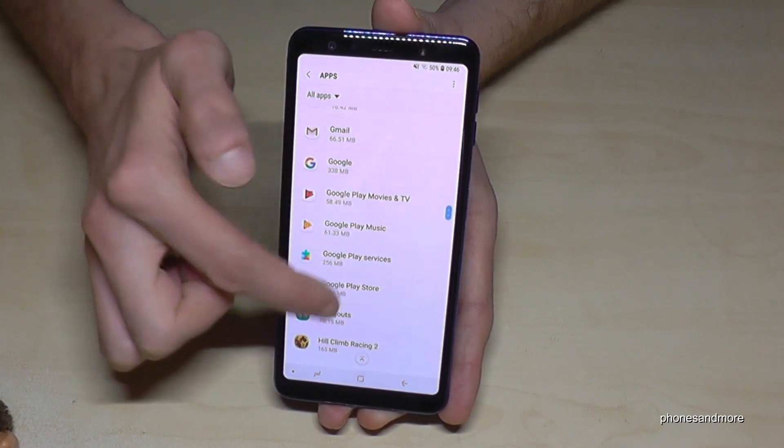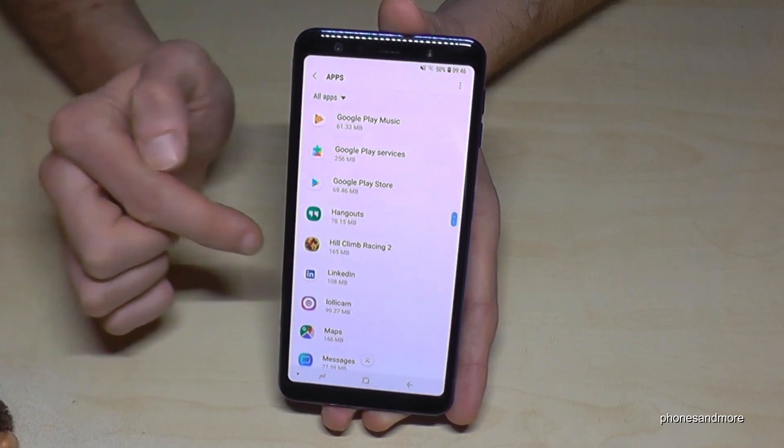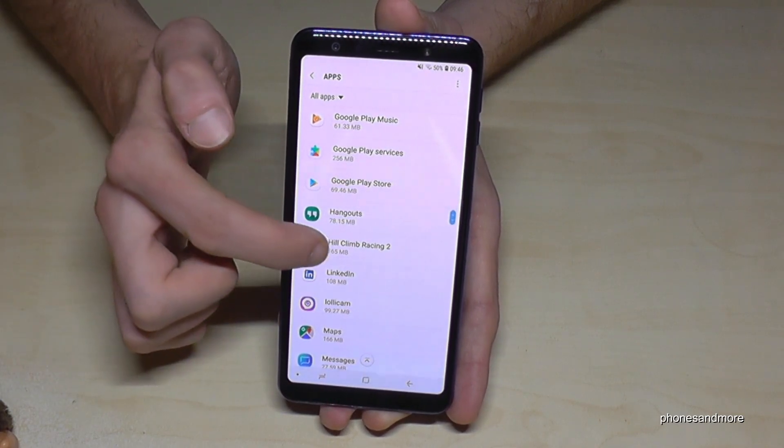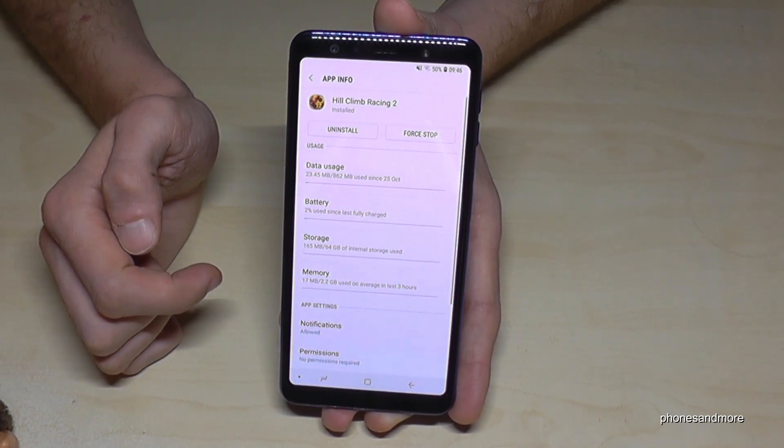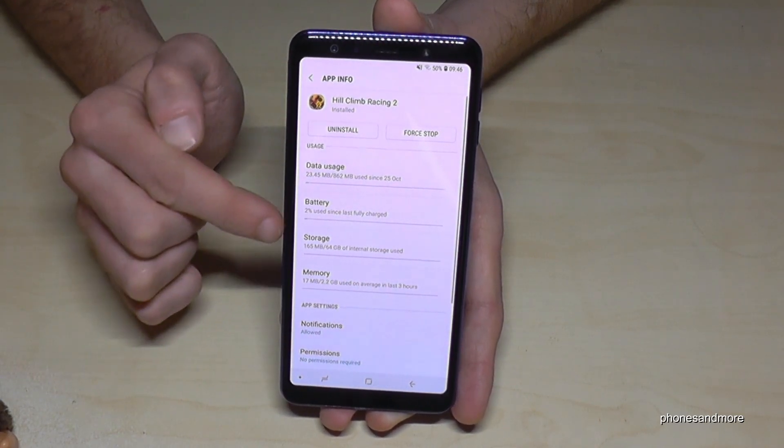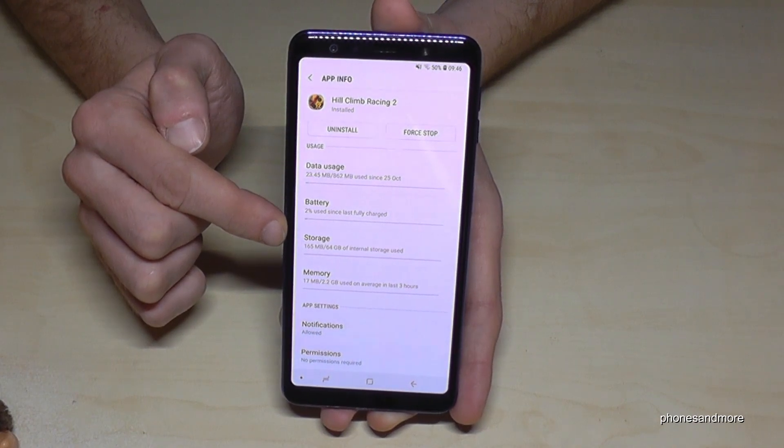Let's take a game. I have here Hill Climb Racing 2. Tap on the game and then we need to point storage.